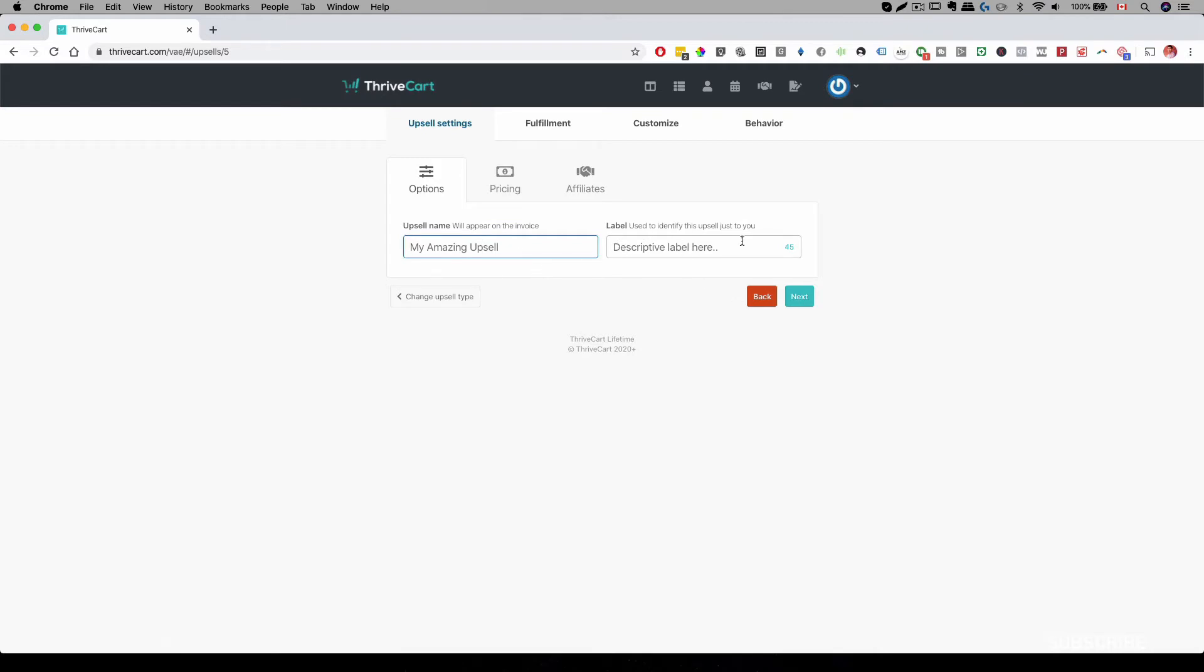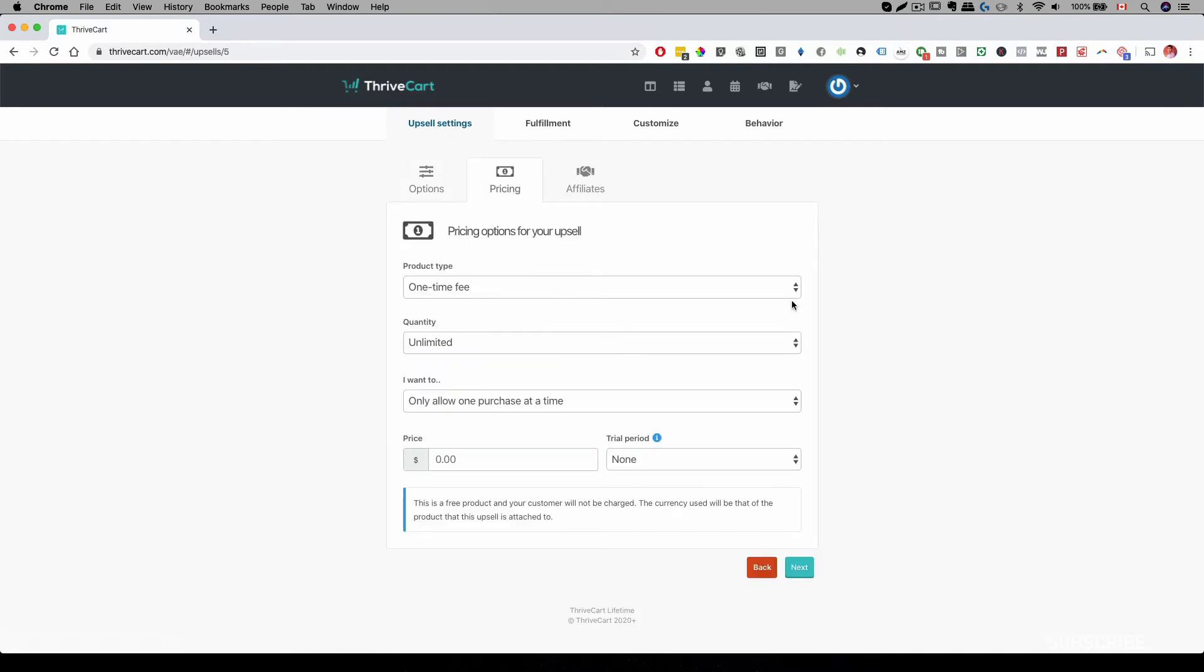If you want to label it, this is your internal identification of this product. So, you can go next, and then you can set your price, your quantity, and so on.